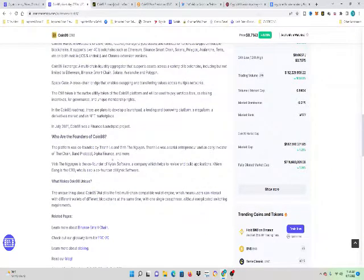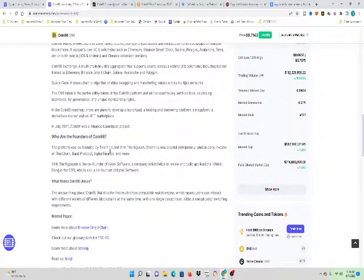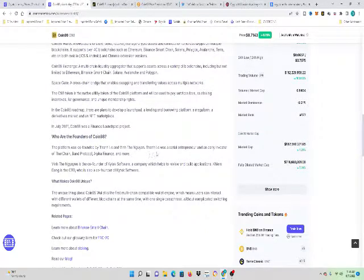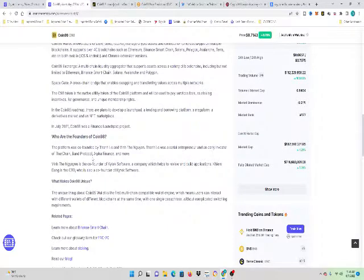Coin98, the platform was founded by Thylee and Vin Nagin. Thylee was a serial entrepreneur and an early investor of ThorChain, Band Protocol, and Alpha Finance.